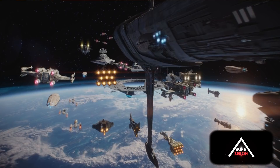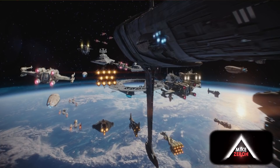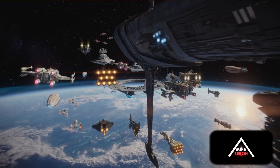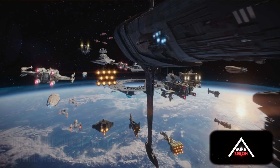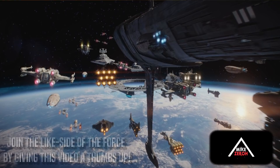Kind of like with Rogue One, we got new starfighter designs. Now in Episode 9, that's exactly what JJ is going to be doing. We're going to be getting E-Wings, K-Wings, and new TIE Fighter designs. It's going to be quite surprising to see other ships than just X-Wings, TIE Fighters, and A-Wings.